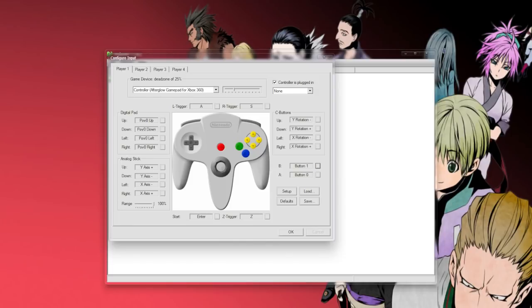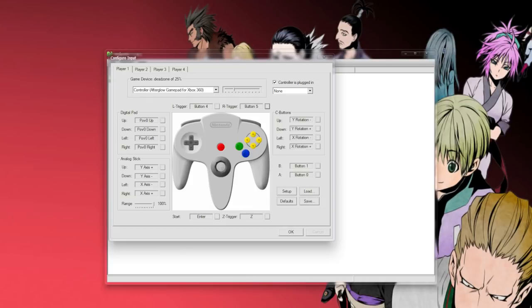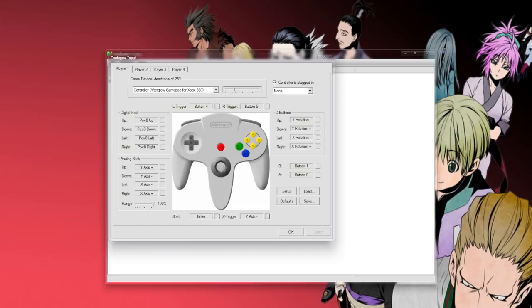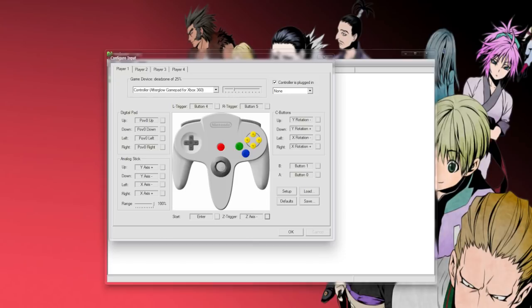L and R, you can either do the bumpers or the triggers. I like to use the bumpers for the L and R buttons, and then for the Z, I use the right trigger. Simply because, when holding an Xbox controller, your right index finger would be on the Z button in the back. So that's what I do, and then click start, press your start button.